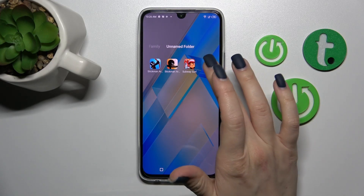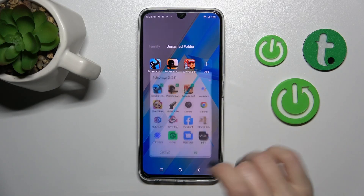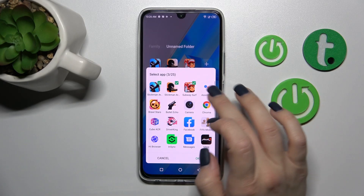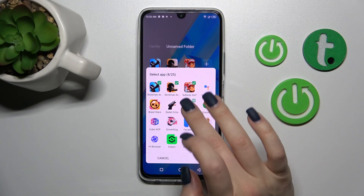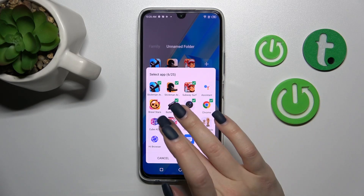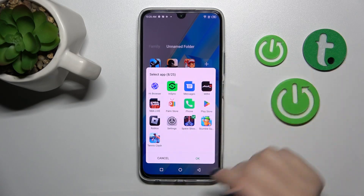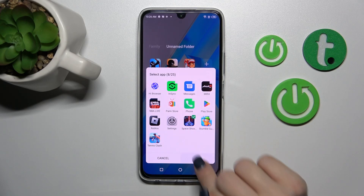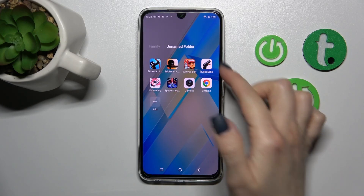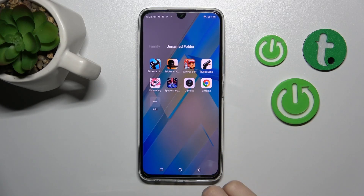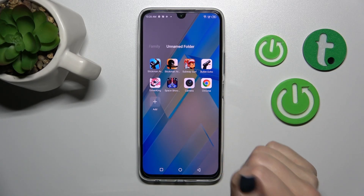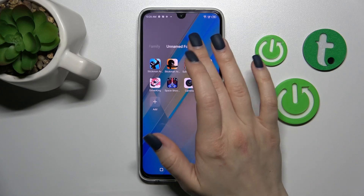We should open the folder, click here on this plus icon, and just select all of these applications which you want to add. After that, just click okay and now we can see that they are just added automatically.